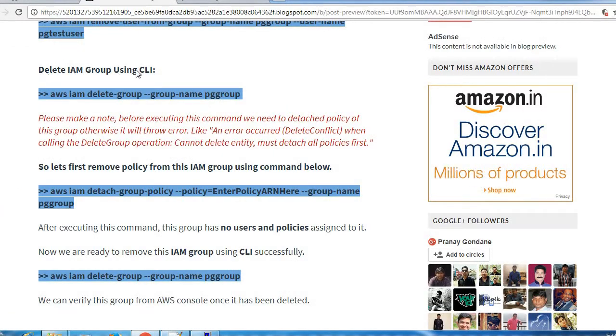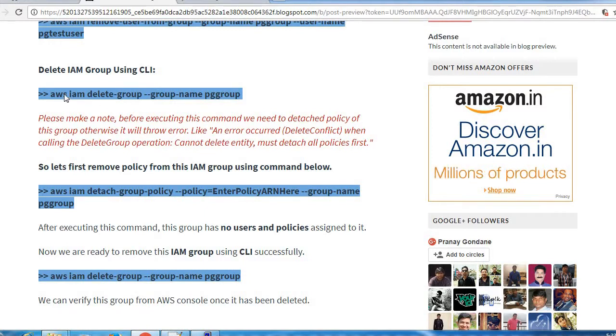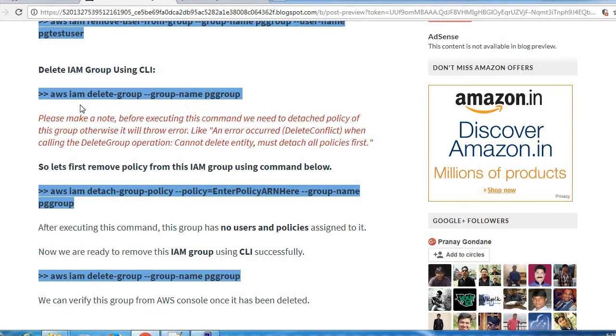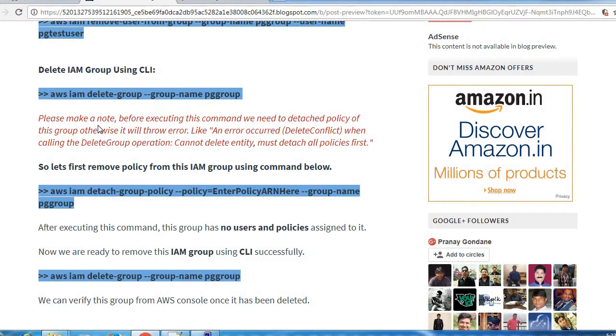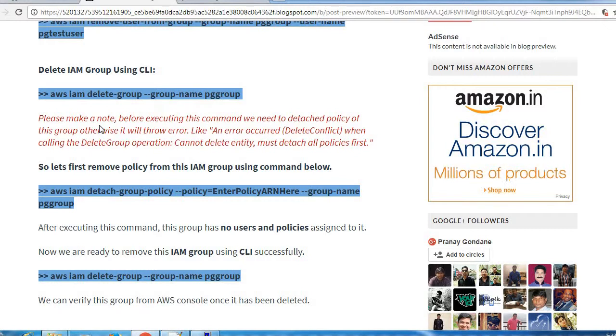Next point is how to delete IAM group using CLI. This is the command we can use.